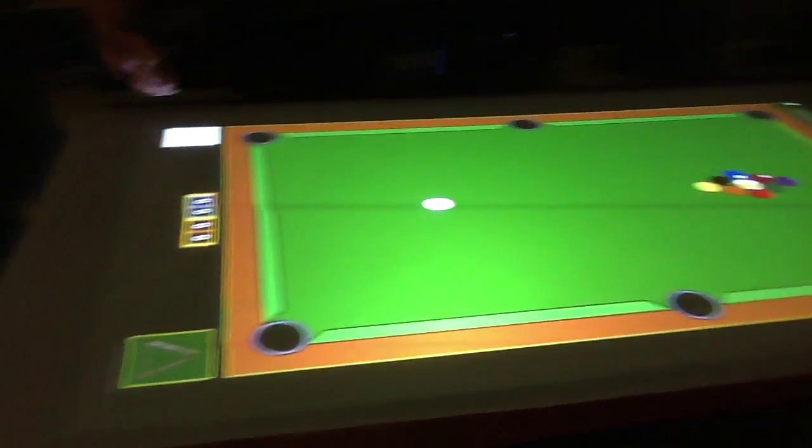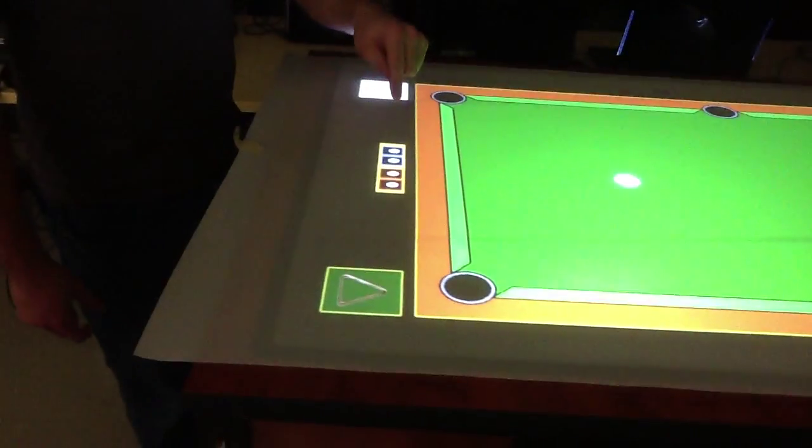We also have a score menu, so you can use this to keep track of the players' scores. You can scroll up or down to change the scores.